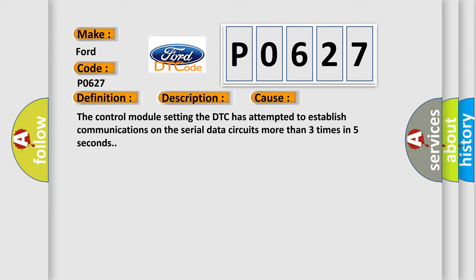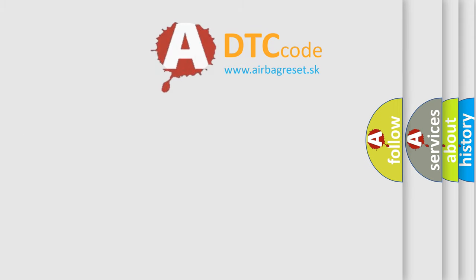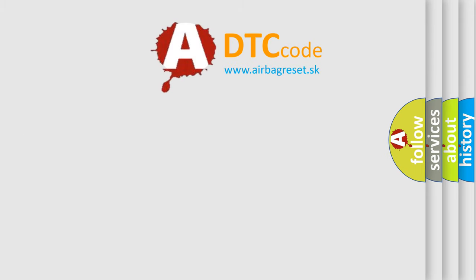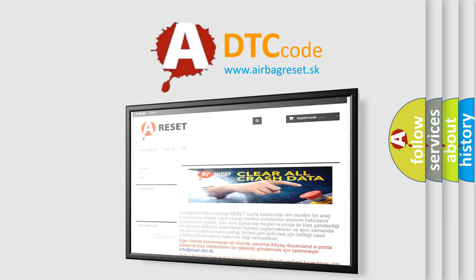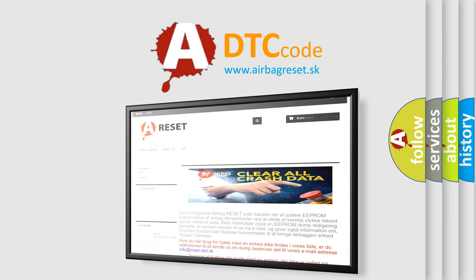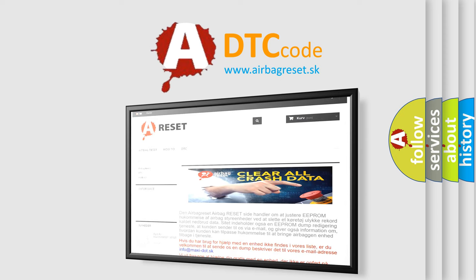The Airbag Reset website aims to provide information in 52 languages. Thank you for your attention and stay tuned for the next video.